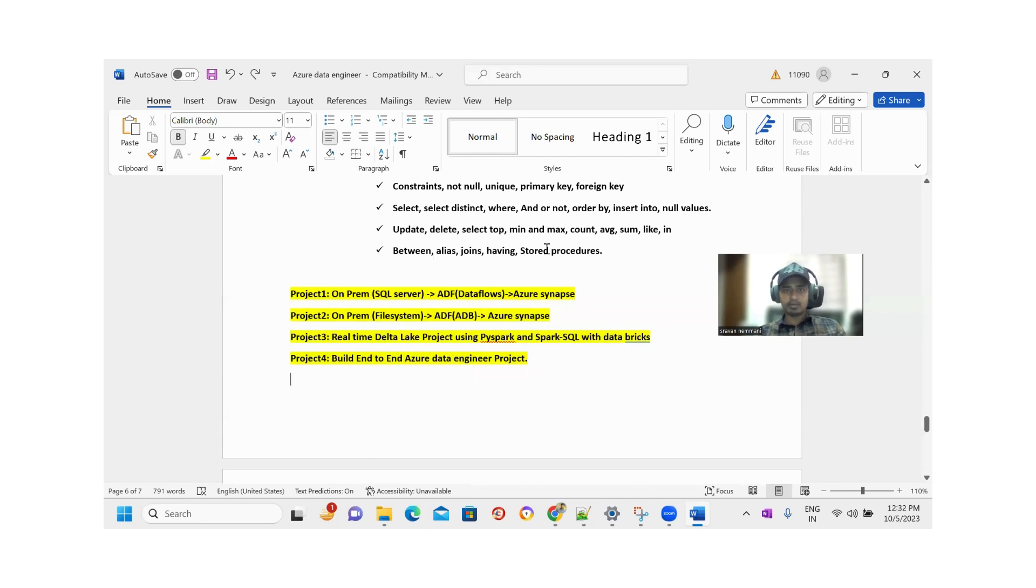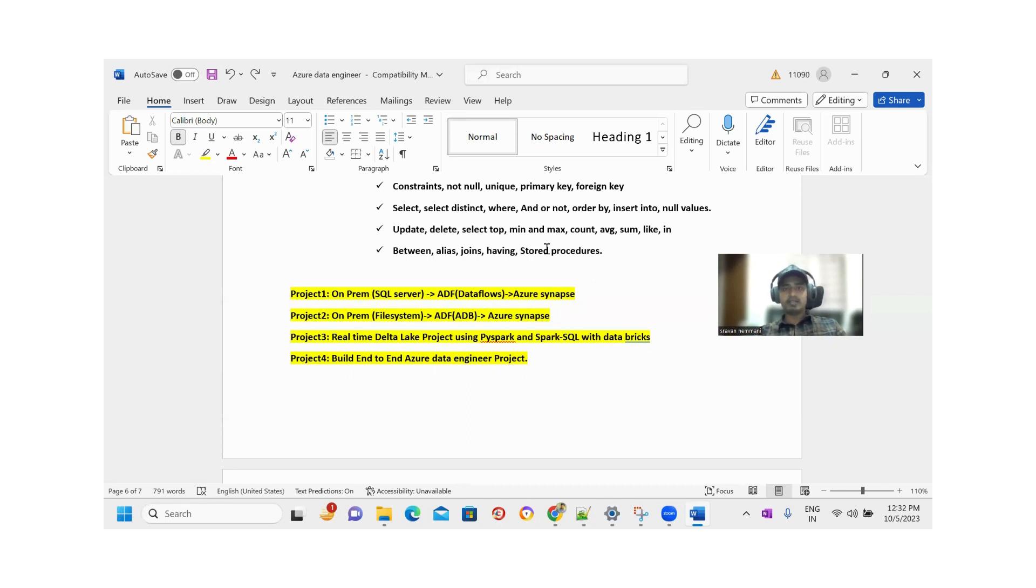Again, the course duration is 30 days - it is a fast track batch only. The timings are morning and evening: morning 6:30 AM to 8 AM and evening 6 PM to 8 PM.